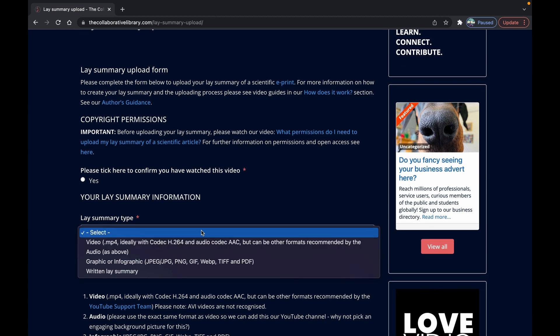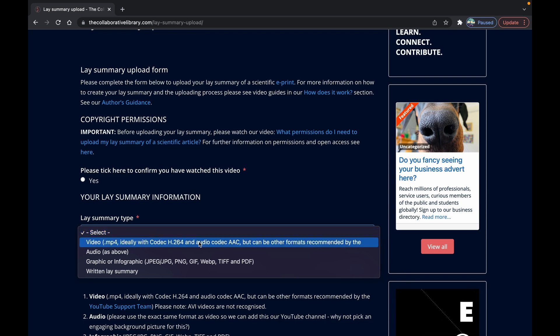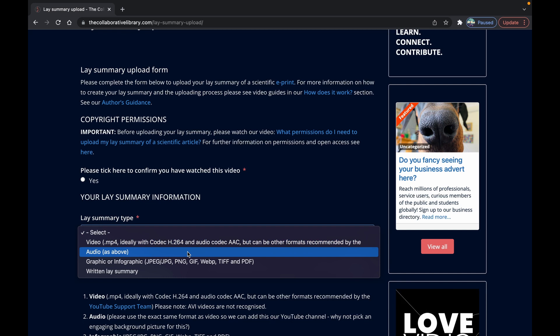You can upload either one or all of the following formats: video, audio, infographic or written.